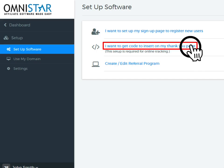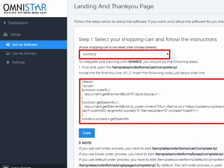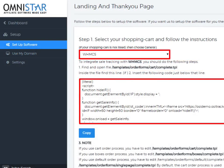You should click on the option shown here to get the code for the Thank You page. Now, under Step 1, select the WHMCS shopping cart from the drop-down box. Once WHMCS shopping cart is selected, the snippet of code will be displayed. You can just copy the code and add it to the Thank You page.